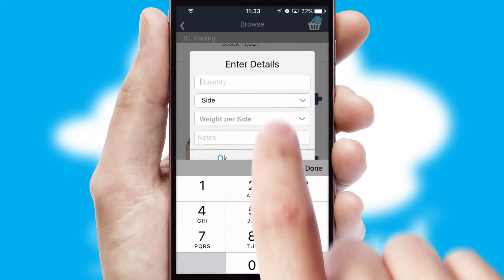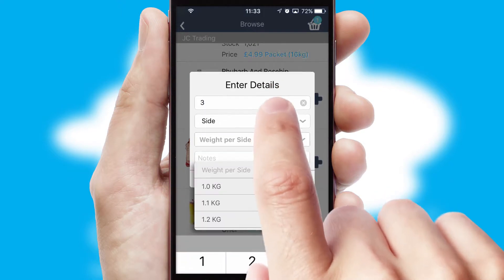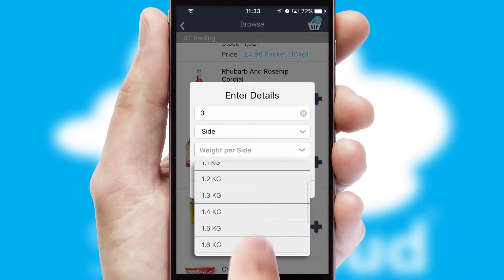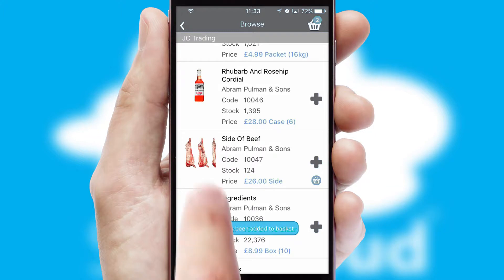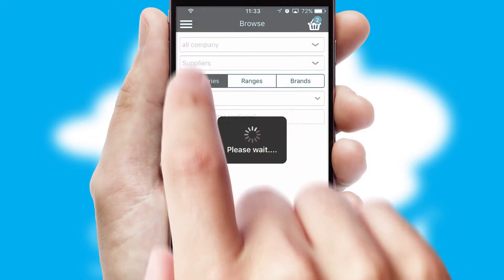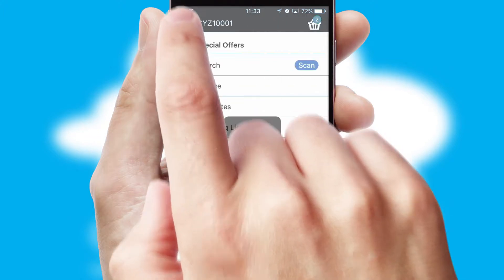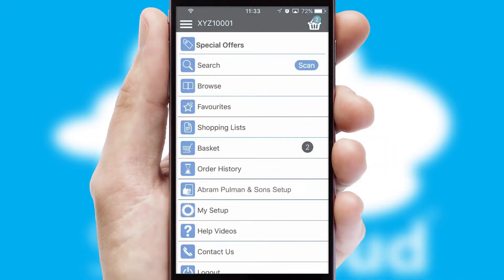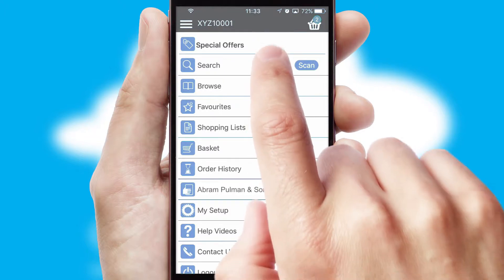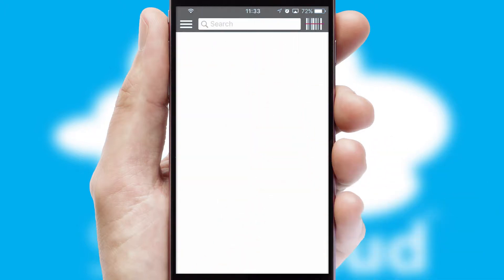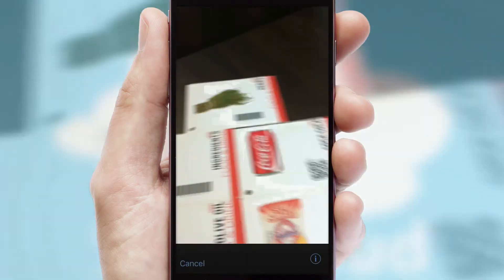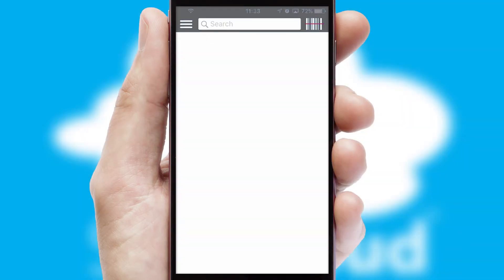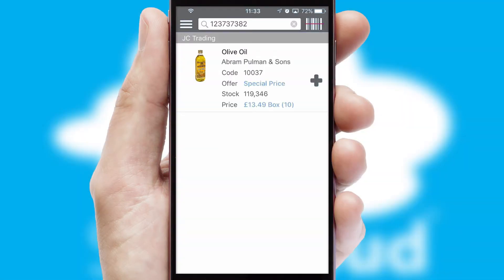SwiftCloud can also deal with multiple product options, including complex configuration rules. You can keep track of how many items you have in the basket with the icon at the top right of the page. Products can also be easily located and ordered by scanning any type of barcode or QR code.